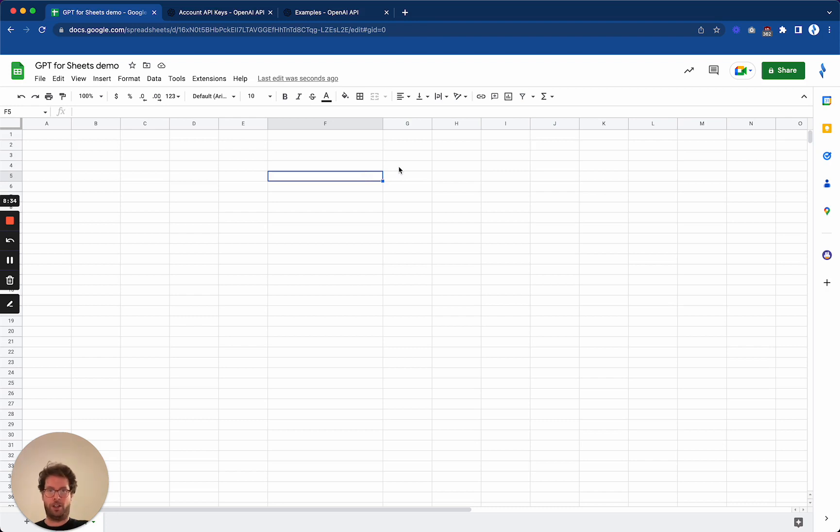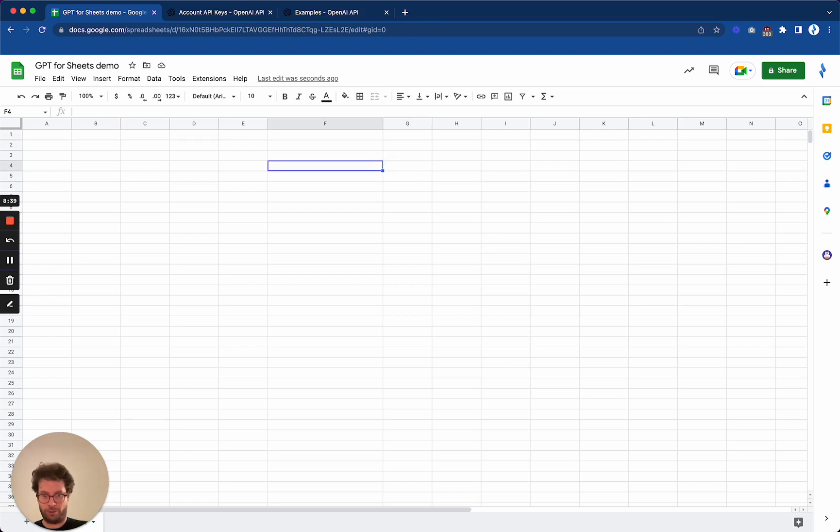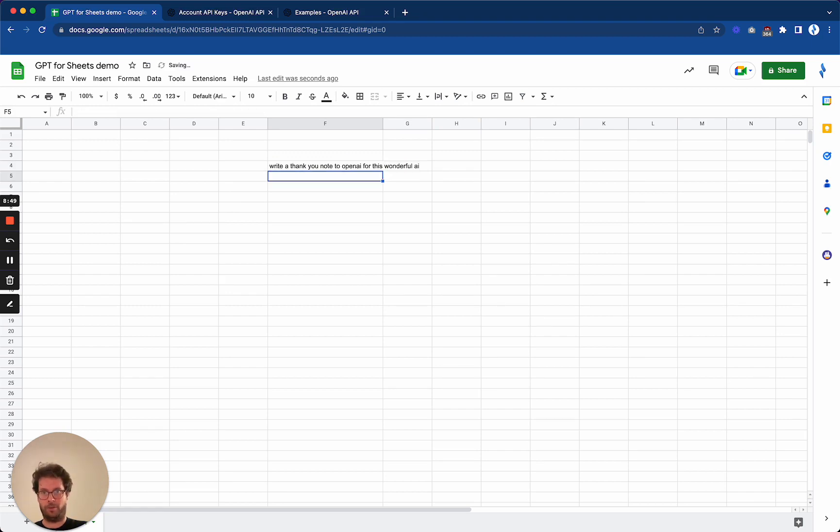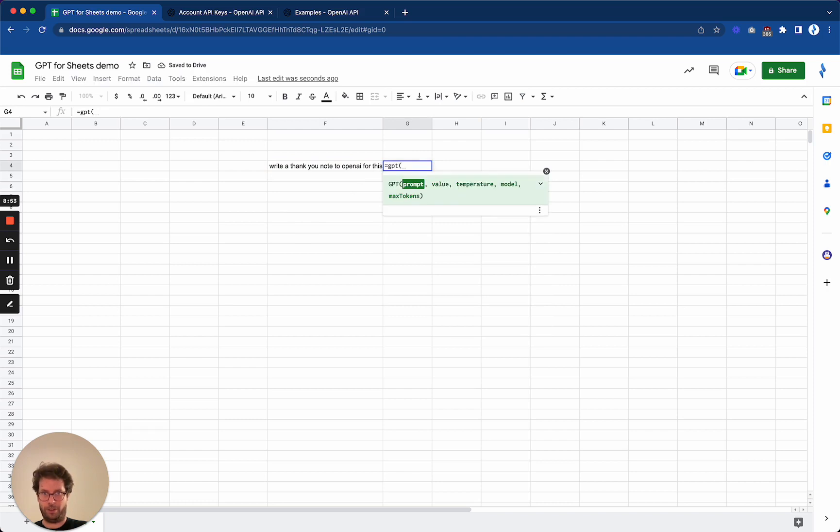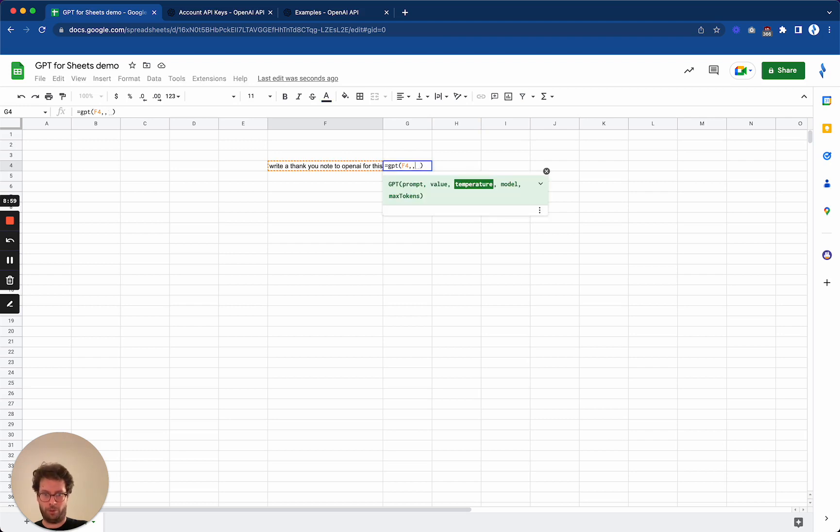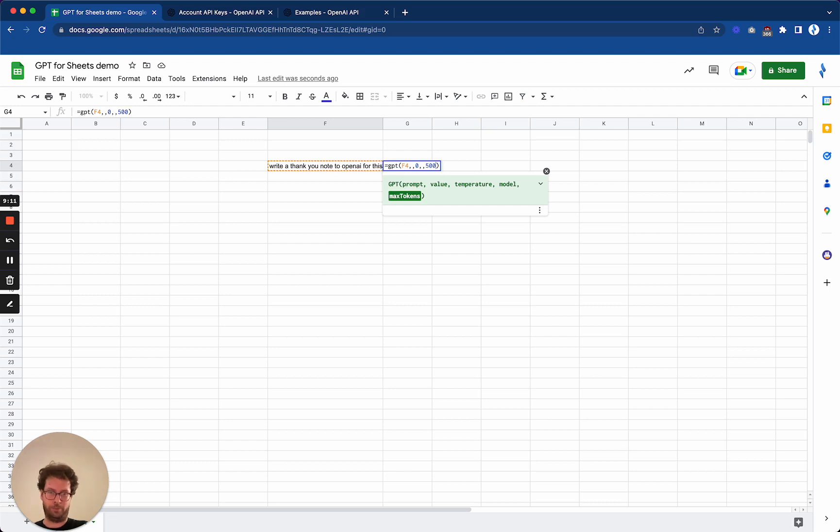So for example, let's say that I want to write a thank you note to OpenAI for this wonderful AI. Okay, I do GPT of this prompt with a temperature of one so that it is creative. Actually, I will do it zero so that it's quite strict. And I will set a max token of 500 so that it's long enough.